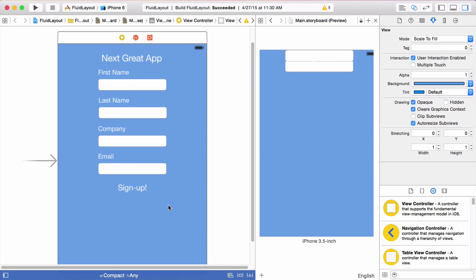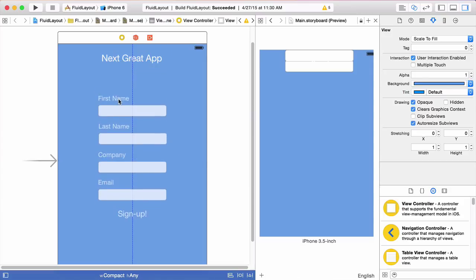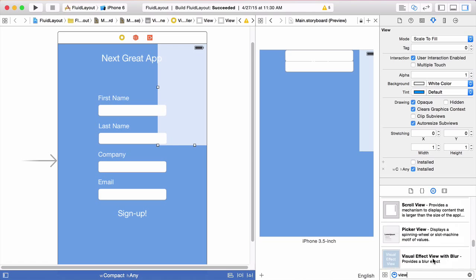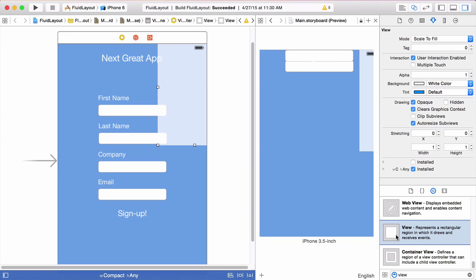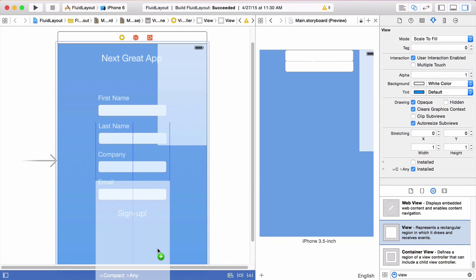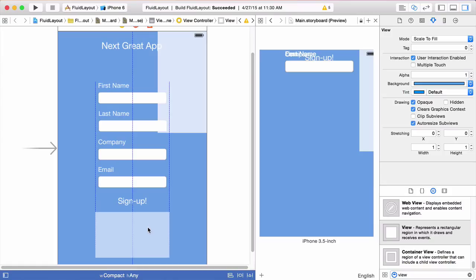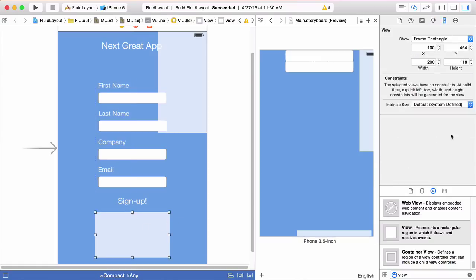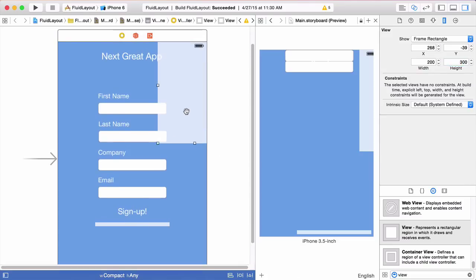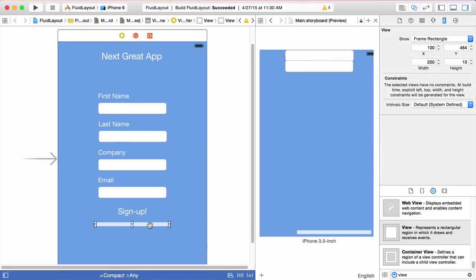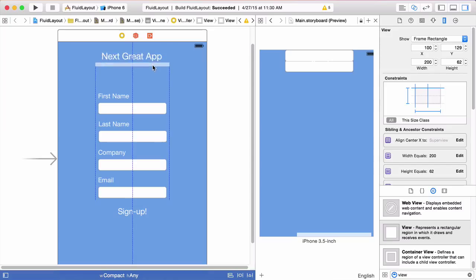We'll slide everything down, then go over to the object library and search for a view. We'll scroll down to the view object, drag it onto the storyboard, and resize it. We'll keep it 200 points wide and change the height to just 10 — making it very thin. This is going to be our spacer view. We'll move it into place just below this label.